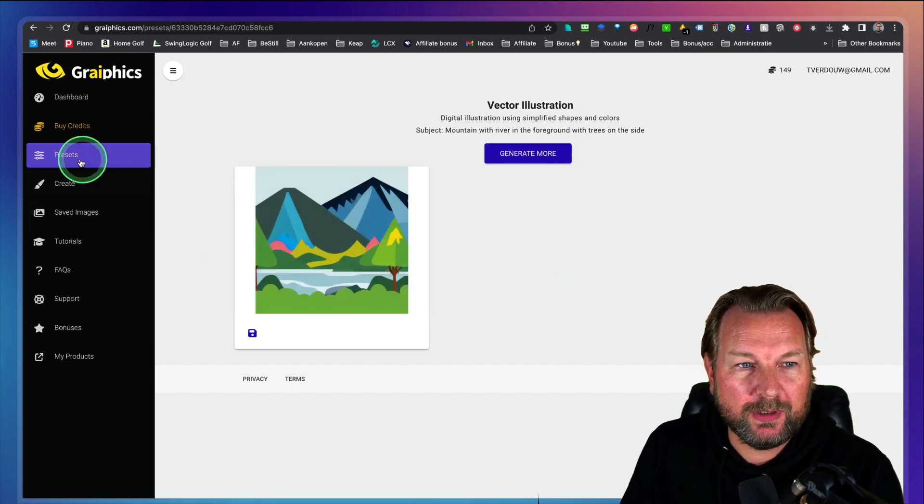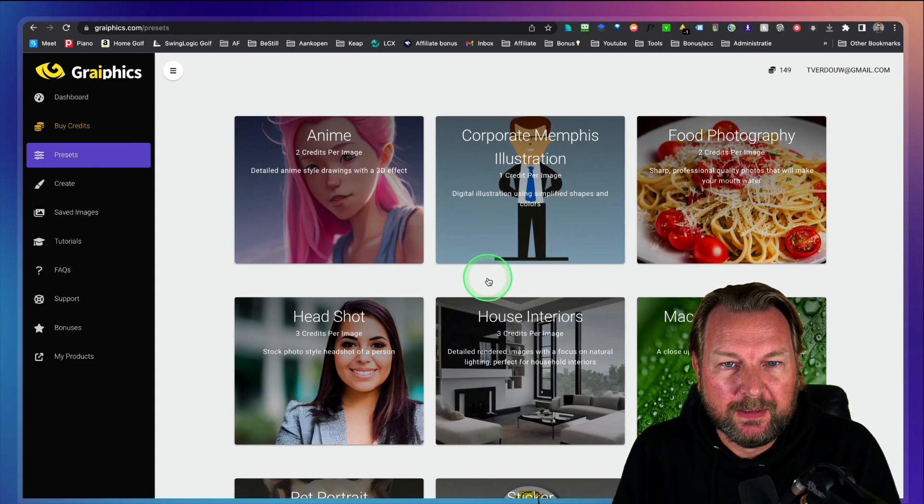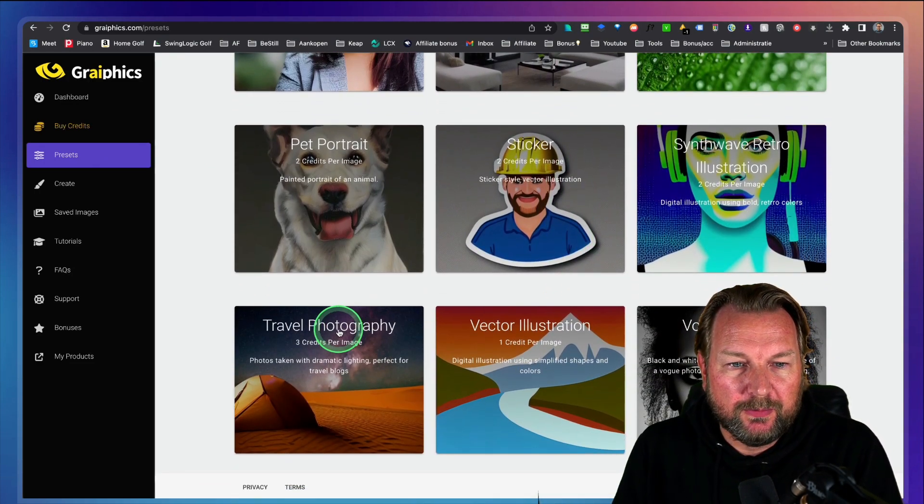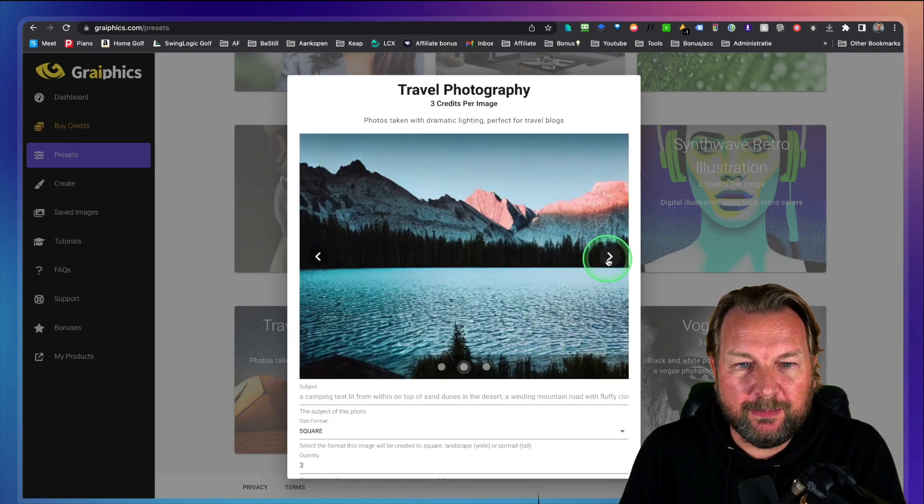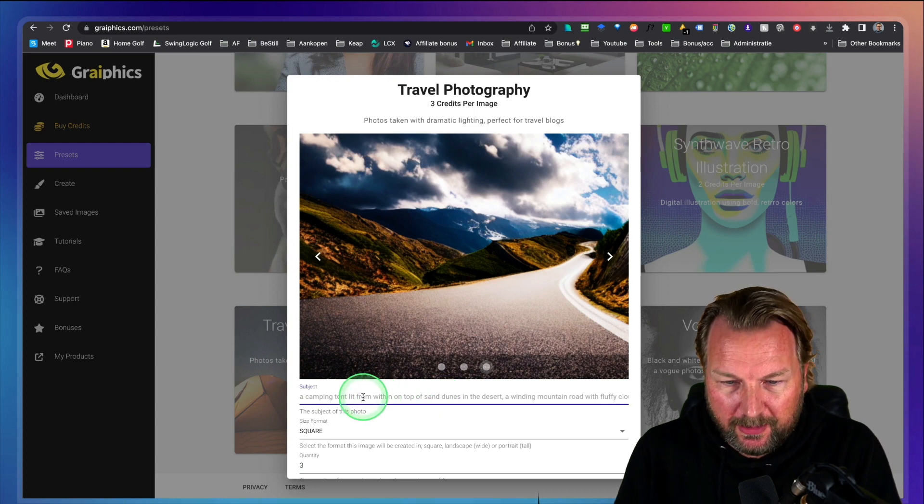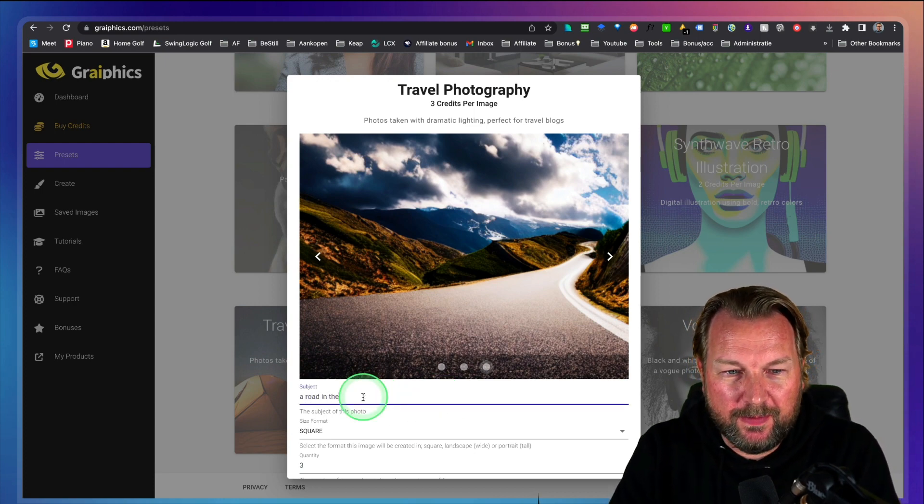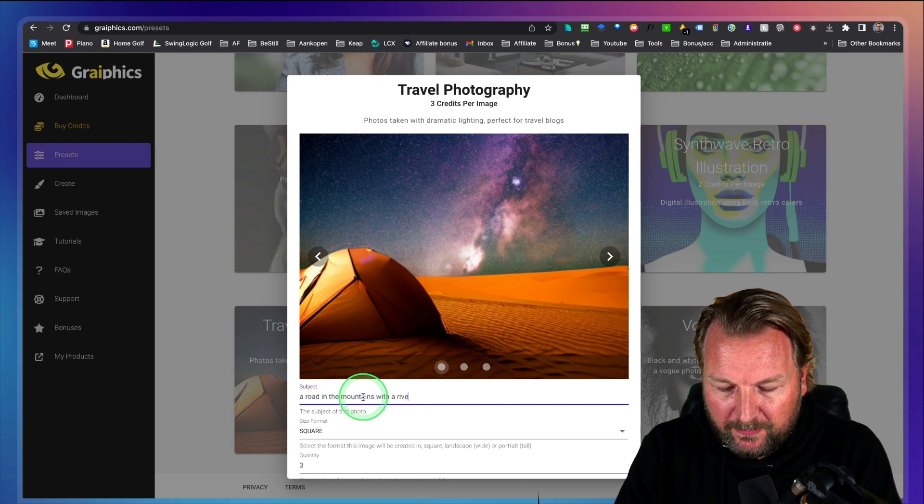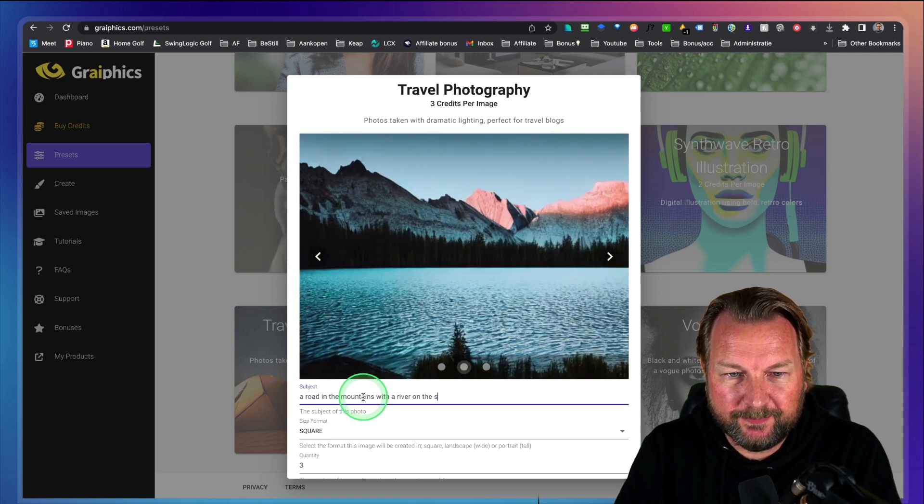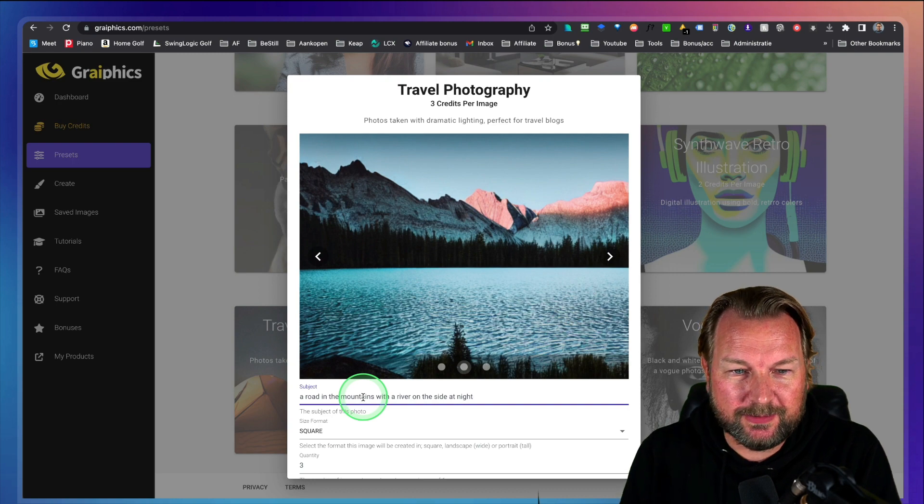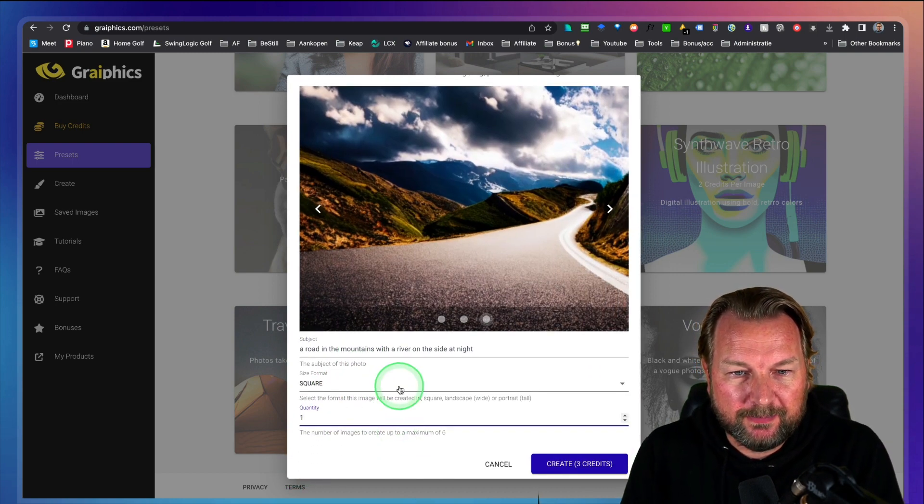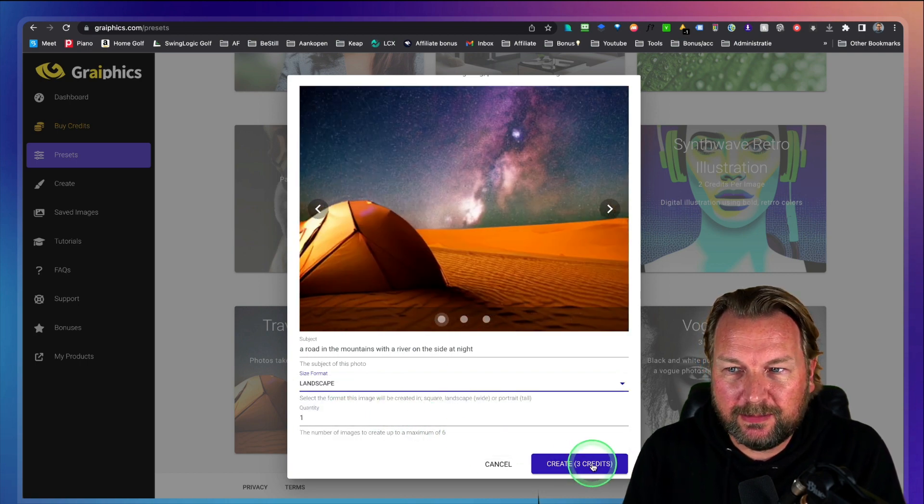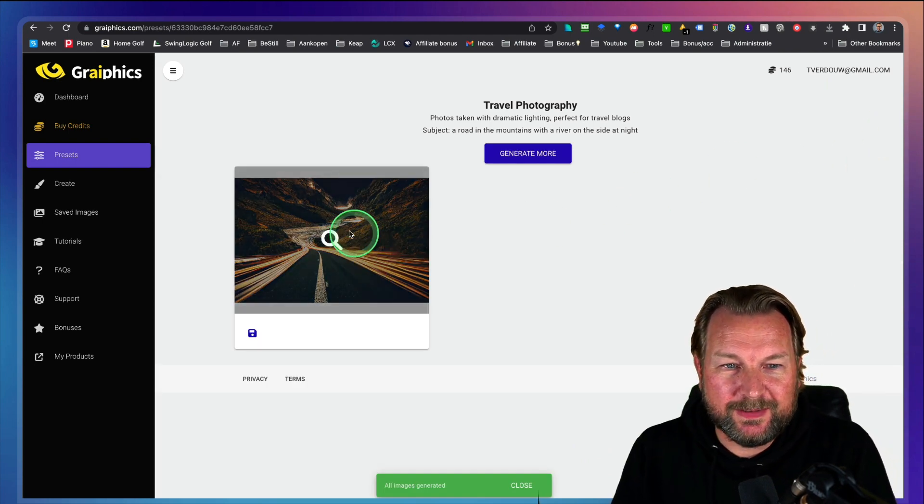So let me do one other example. Let's say we want to do a real photo. So here, travel photography here. So these are examples that you can create here. Let's do something similar. A road in the mountains with a river on the side, something like this at night. Let's create it at night. Let's create one image here. Let's see what it comes up with. Let's do a landscape and let's do this. And look at this. This is the image that has been created. Pretty cool picture. It's at night with the lights here.